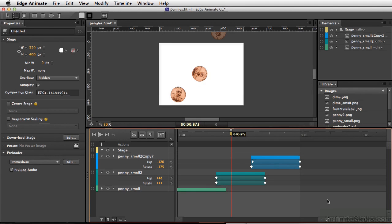When it comes to animation or motion graphics, one of the closest similarities as far as other programs to Adobe Edge Animate is Adobe After Effects.